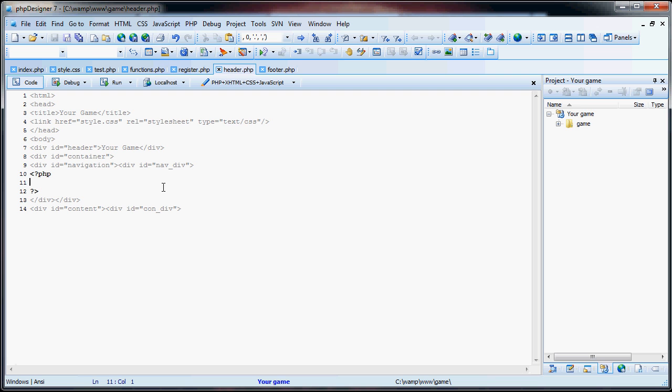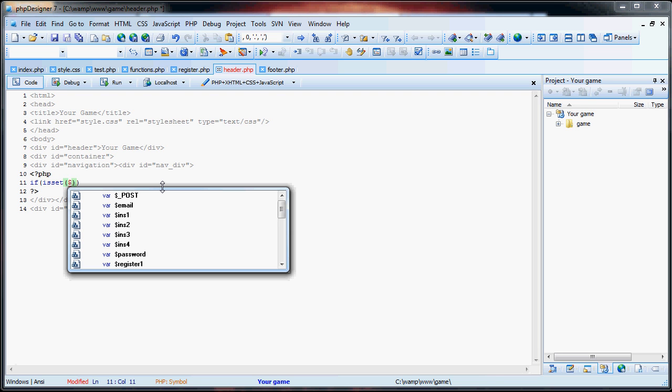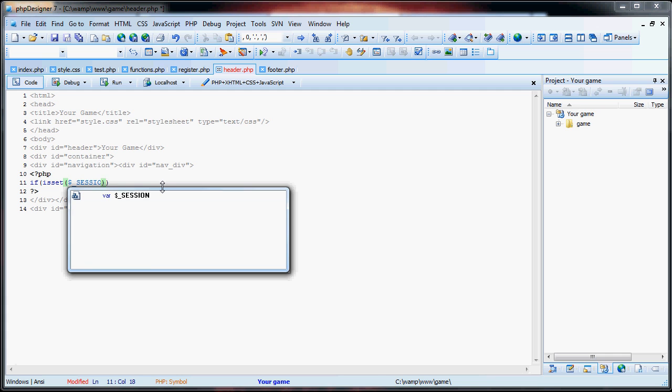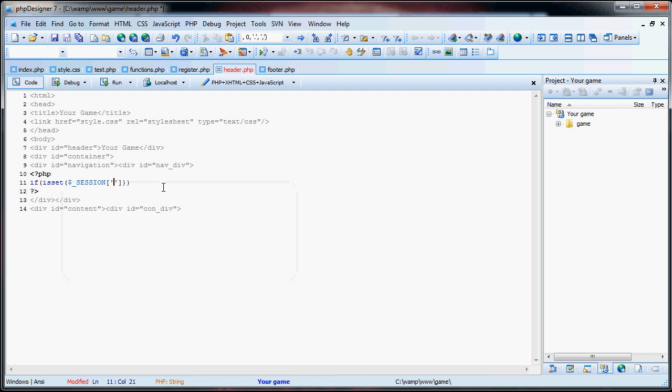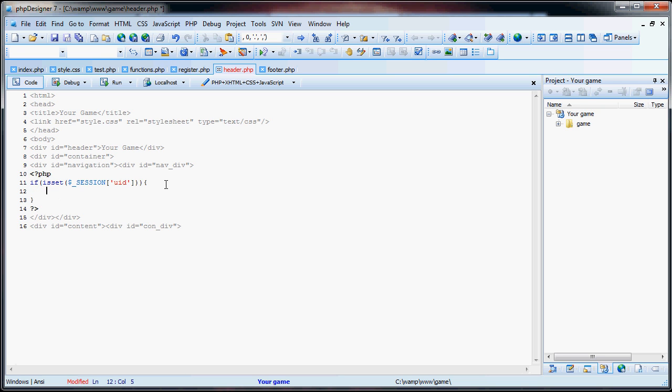And what we're going to do is add some PHP tags, and we're going to say, if is set, dollar sign underscore session is how you call session variables. Then, you have to figure out the name of the session variable. Let's just say, UID, for user ID. So, now, if there is a user ID, we're going to echo logged in. But, if there's not, if there's no user ID, or if the session isn't actually there, we're going to say, not logged in.